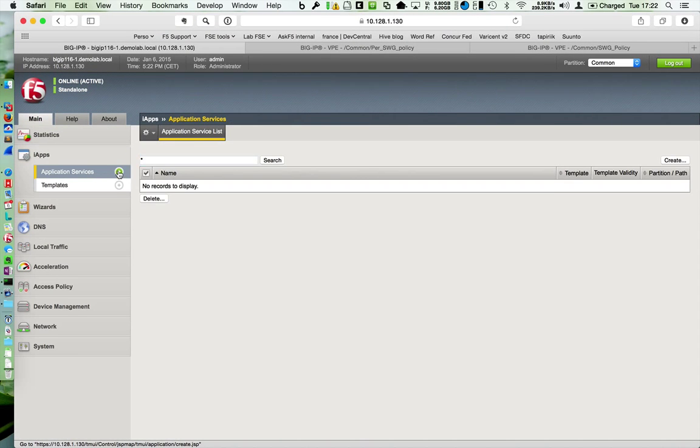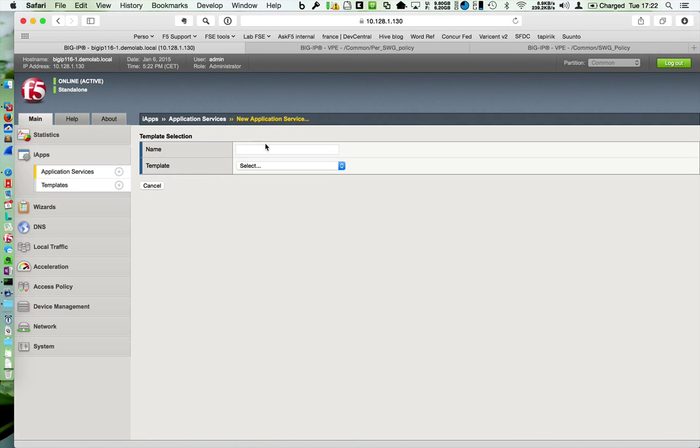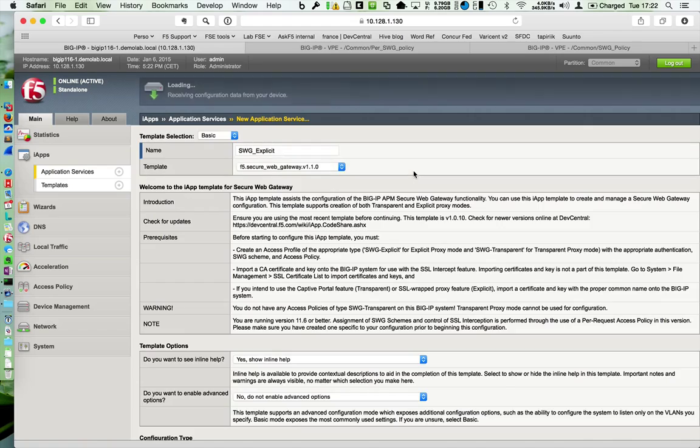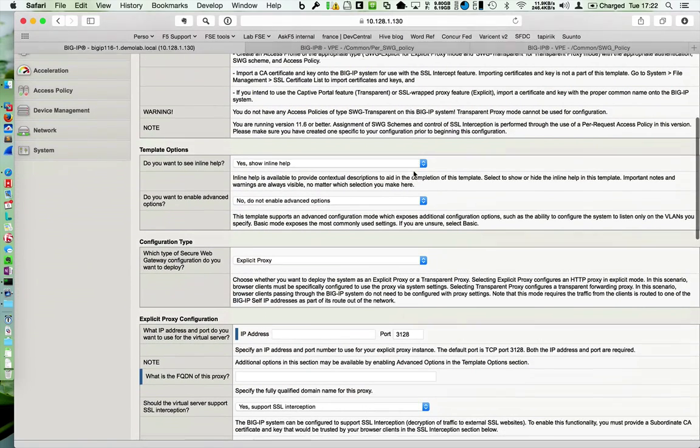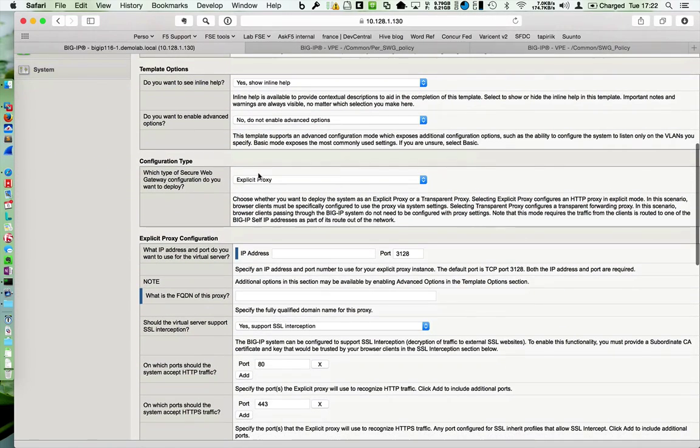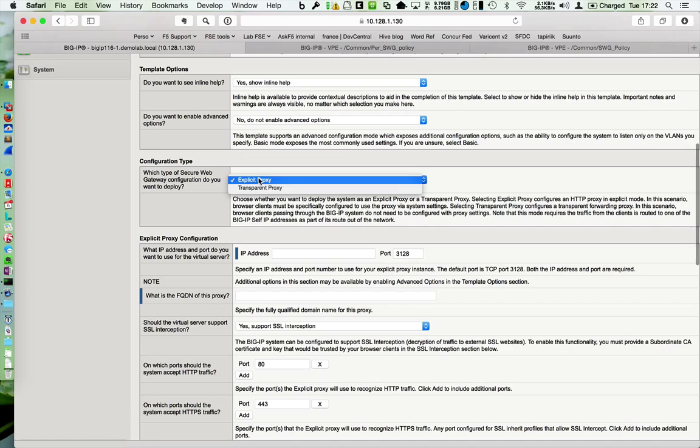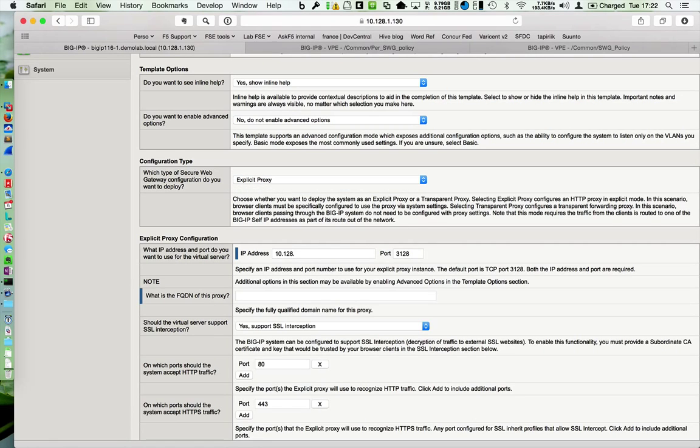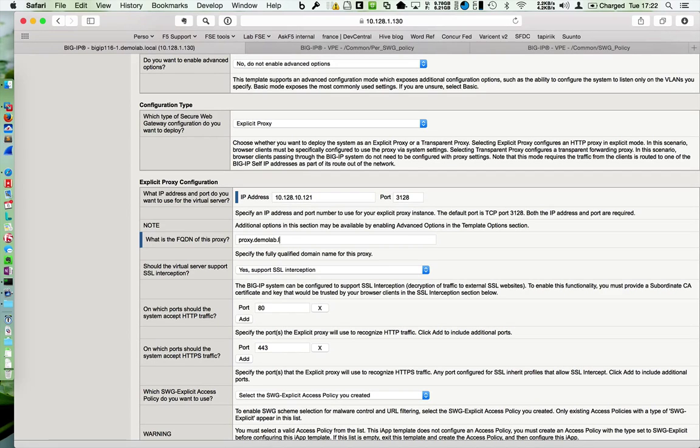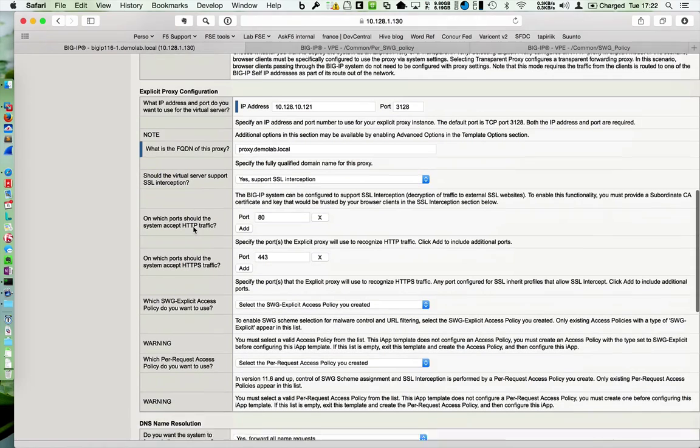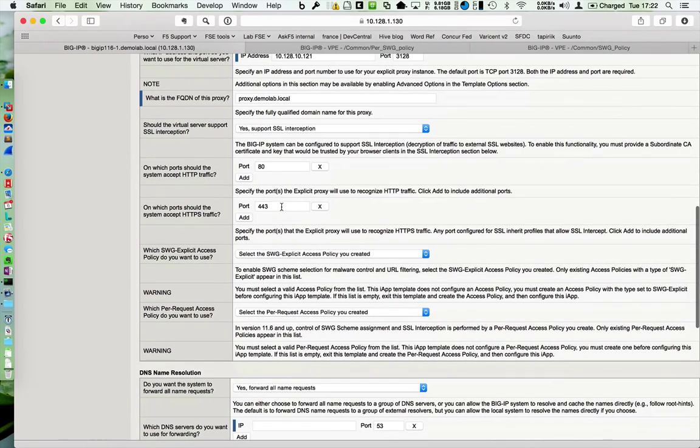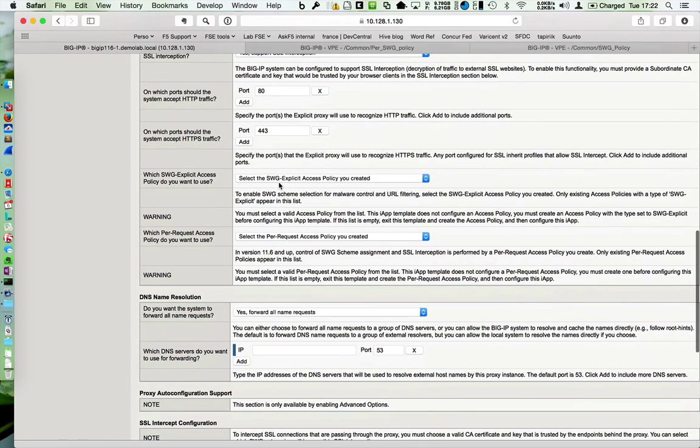The last step is to start your iApp. Starting via SWG, it's an explicit in my case. For IP address 10.28.10.121, port 3128. Yes, I do interception, inspection. Of course, what I want to do, I want to use SSL forward proxy feature. So, for HTTP traffic 80, HTTPS 443.